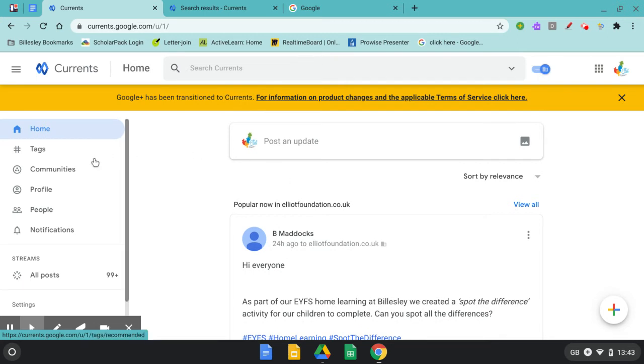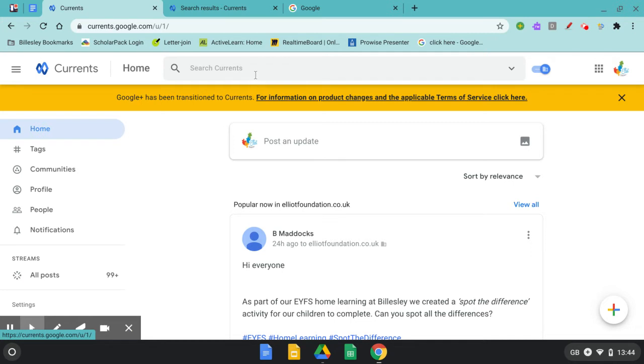The next thing for you to do is start to add yourself to some of the communities made by the Elliott Foundation. You can do this by searching Elliott Foundation in the top search bar.